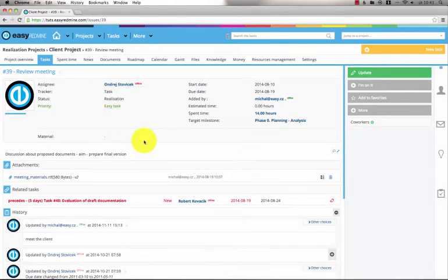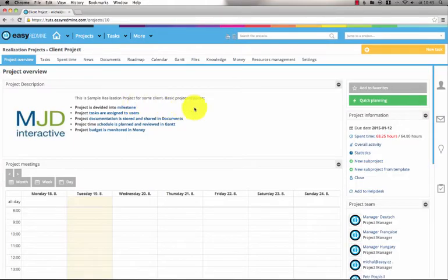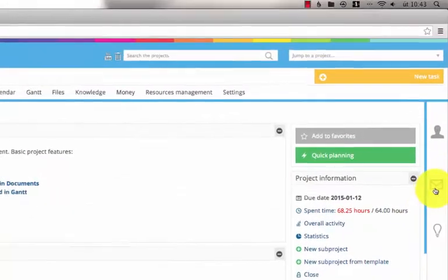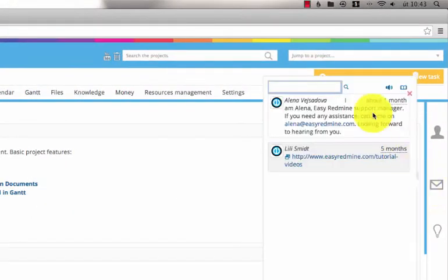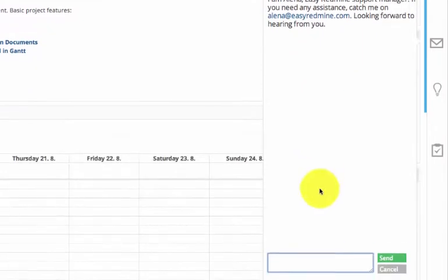Users can also use internal chat for communication. By clicking on the envelope icon, I can simply find a user and chat with him within the system.